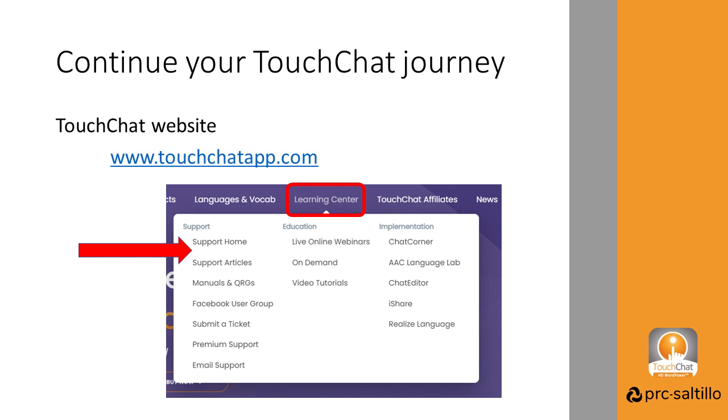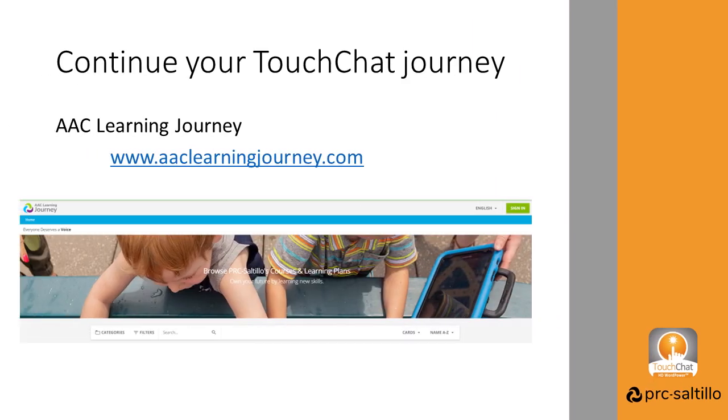To keep learning about TouchChat, go to the TouchChat app.com website Learning Center or find classes on our AAC Learning Journey website.